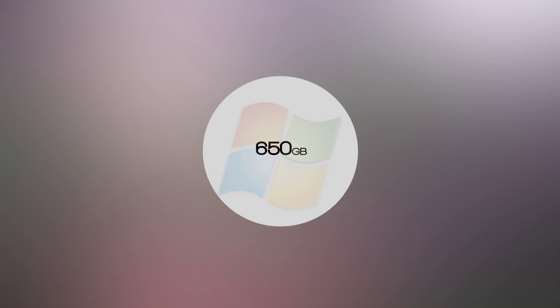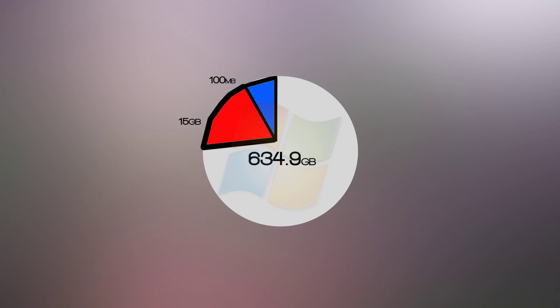Here we have a 650GB hard drive. The first partition would be the system reserved, that would be set at 100MB, and then there's the recovery partition, that would be made up of 15GB, and lastly there's the local files, which would be given the rest of the hard drive space.